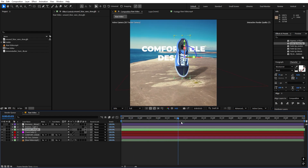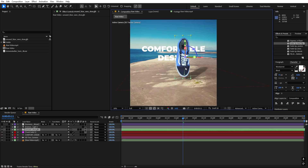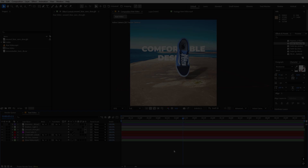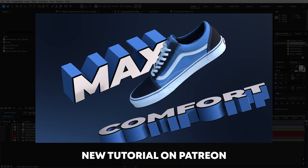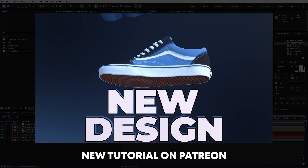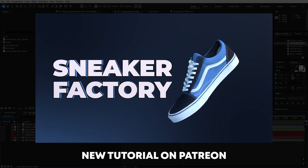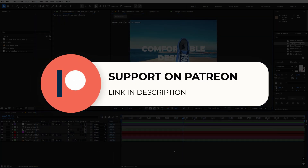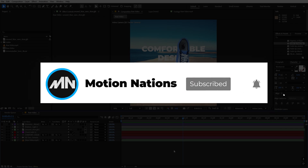This is how you can create CGI ads — you can add more elements and create interesting scenes. If you want to take your skills further, I've uploaded an advanced tutorial on my Patreon where I explain how to create a 3D shoe and text animation. Tutorial project files are also available there. All the details are in the description. My name is Abhishek — see you in the next one.